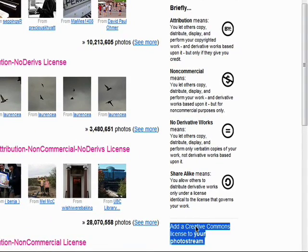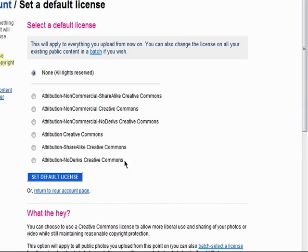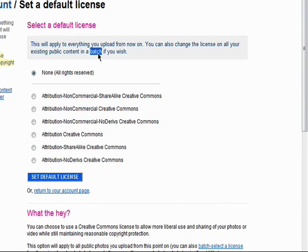You can add Creative Commons licensing to your work and even choose a default setting for all of your work, or change the Creative Commons licensing on a batch here.